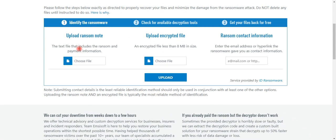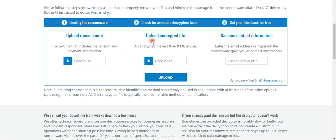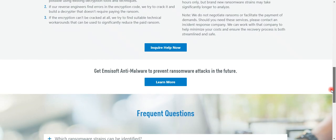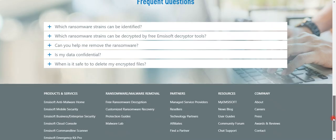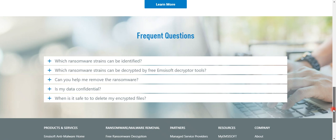To find whether your system has online or offline encryption and whether it is going to work or not, you need to upload the ransomware note file readme.txt and one encrypted file. After uploading these things, you will come to know whether your system has online encryption or offline encryption.